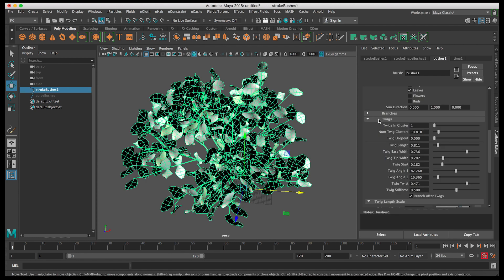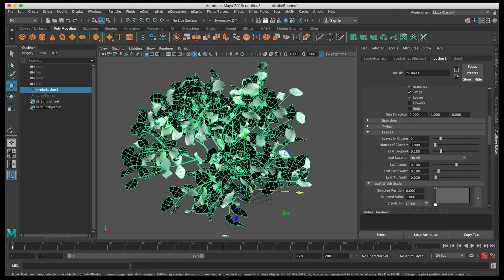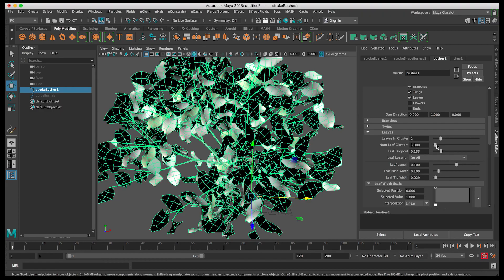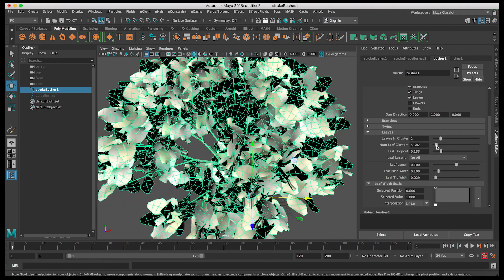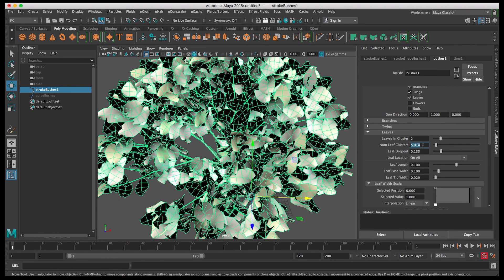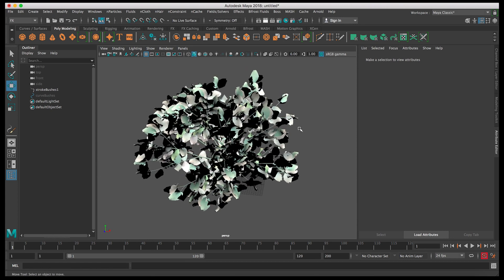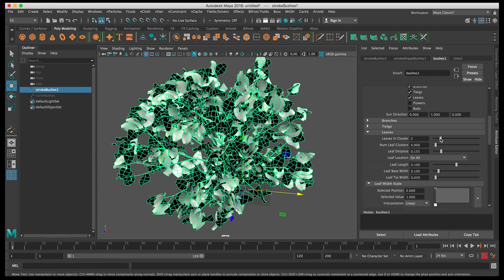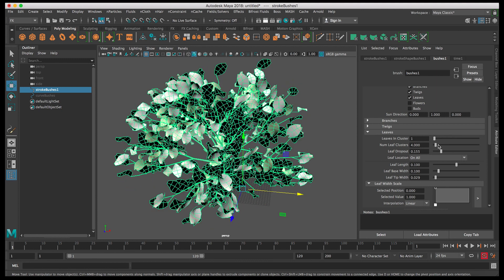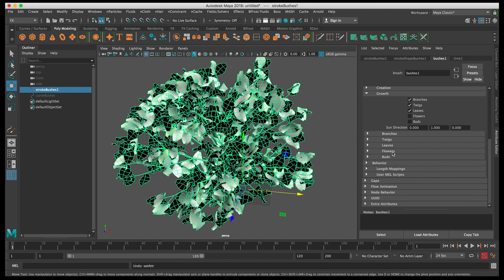We're done with Twigs. Let's go to Leaves. The main thing to adjust is the number of leaves — currently set to three. Increasing it makes it really dense, so let's try to balance it. Going to four looks nice — let's keep it around four. Leaves in Cluster also enhances leaf count, so we don't want to change that too much. Leaf Dropout works similarly to Branch Dropout. Everything looks good here.